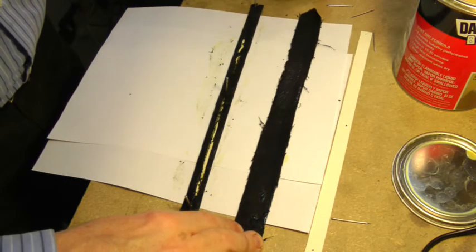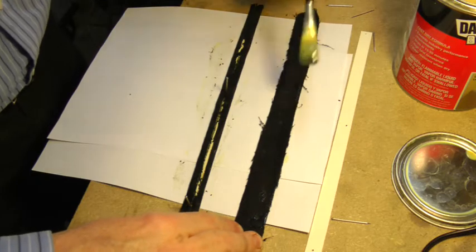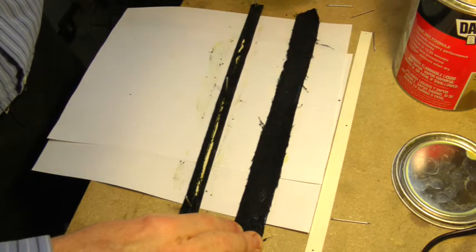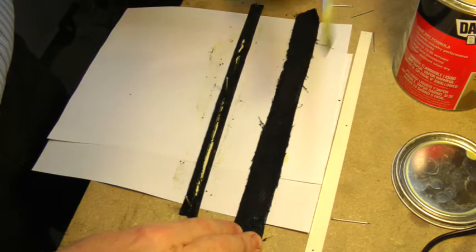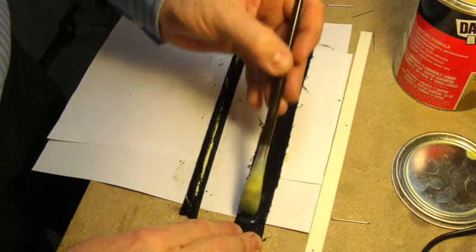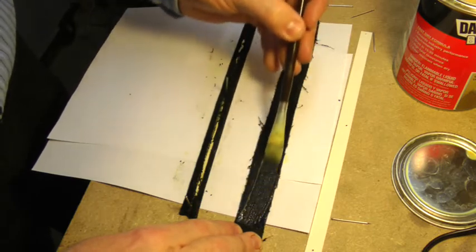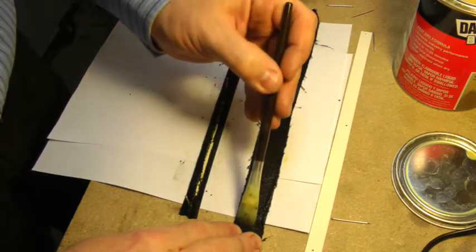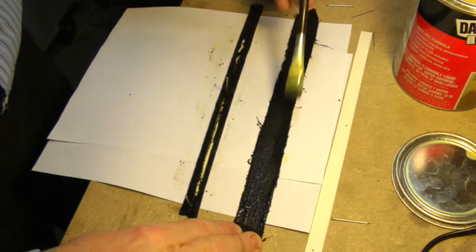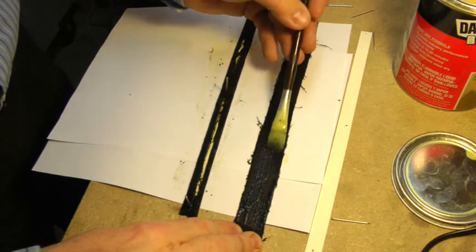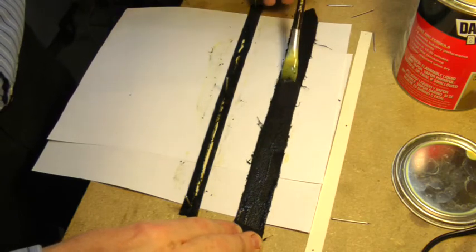Because I don't care too much how the velveteen looks on this part, you won't see it. But on the top part, which will have the dividers, the area between the backing and the velveteen where the reeds go into, there's no glue there. So it looks nice. The velveteen is not messed up and glued down.